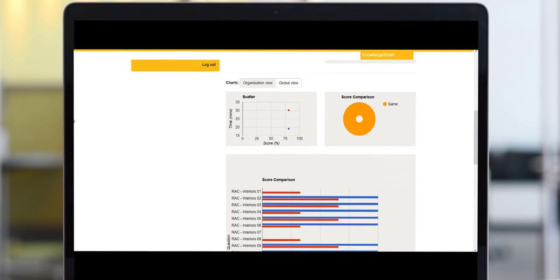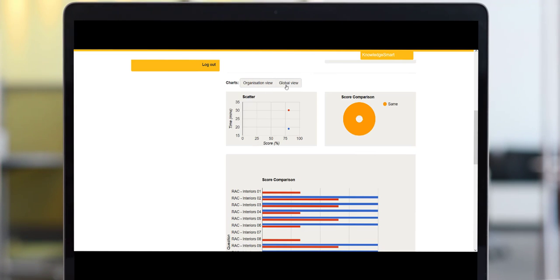You can also view the benchmark data from an internal organization perspective and from a global view perspective, which compares your results against the global benchmark data held by KnowledgeSmart.